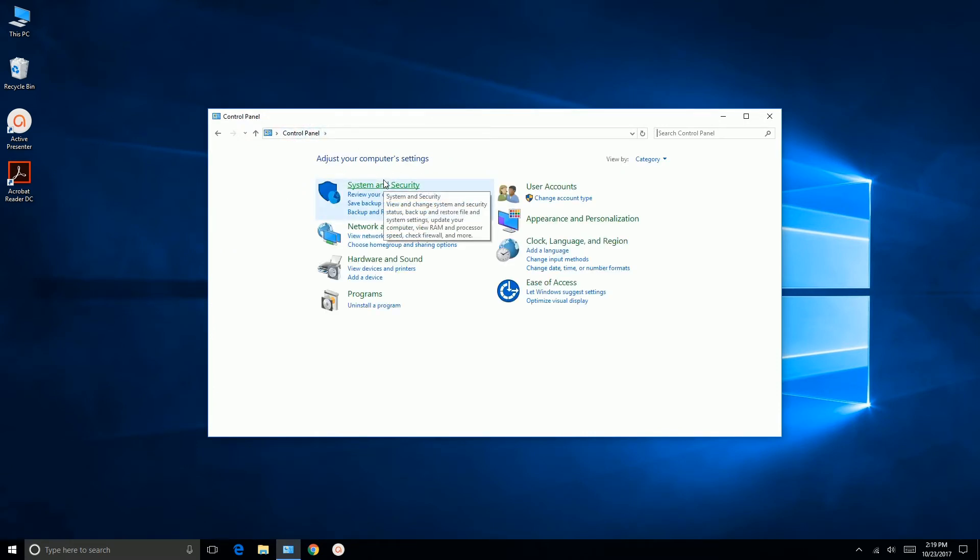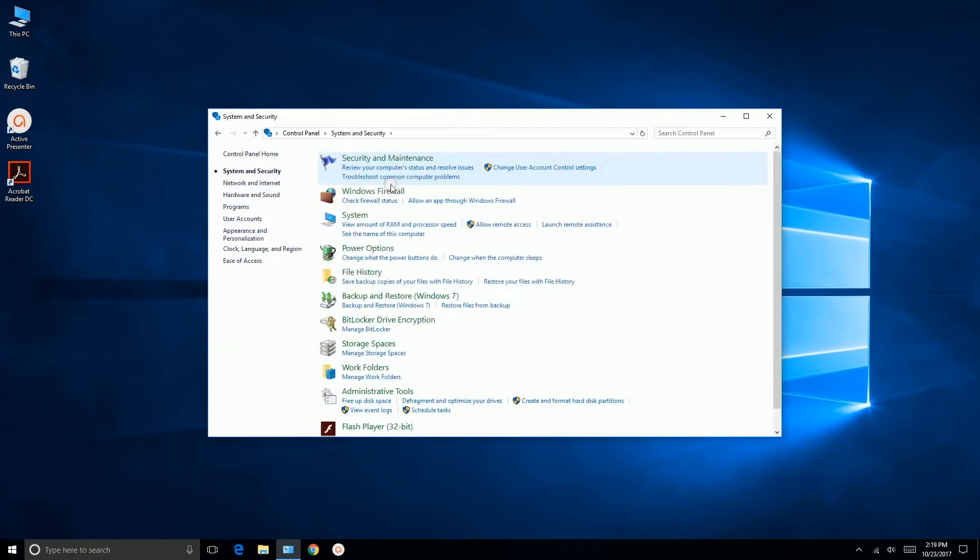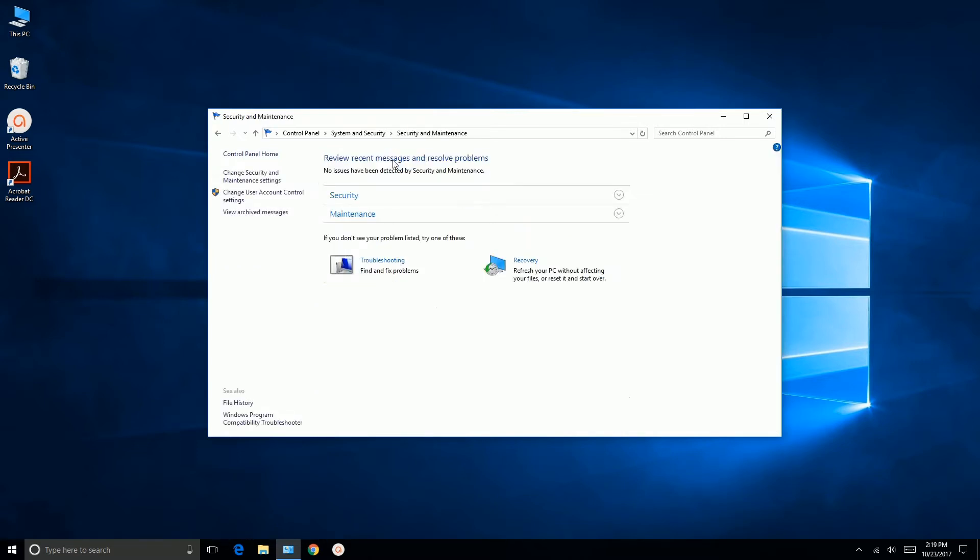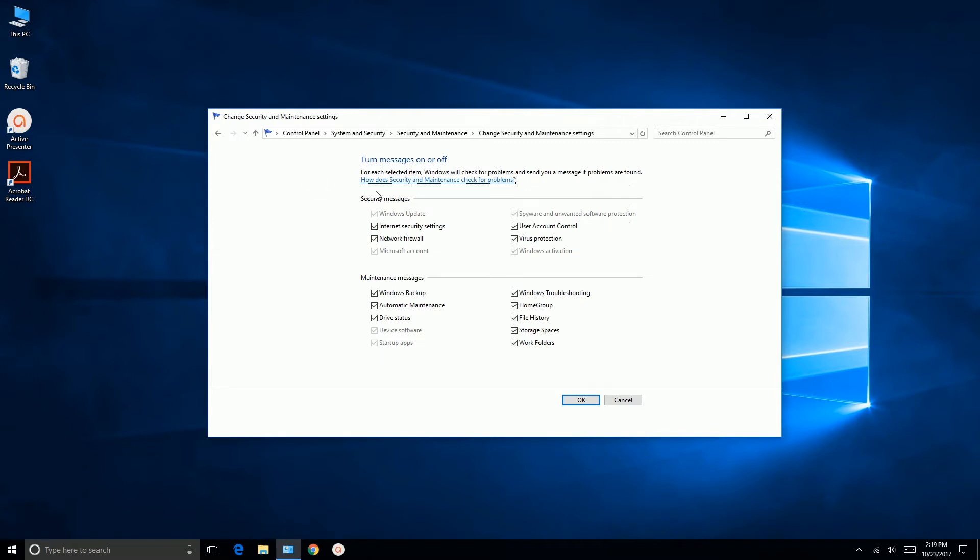Okay, the next thing we want to do is we're going to go to System and Security, Security and Maintenance, and we're going to change Security and Maintenance settings. Now here we want to uncheck all these options. These are just pop-up messages that may pop up, and you don't want them popping up during a CNC session, so we click OK.